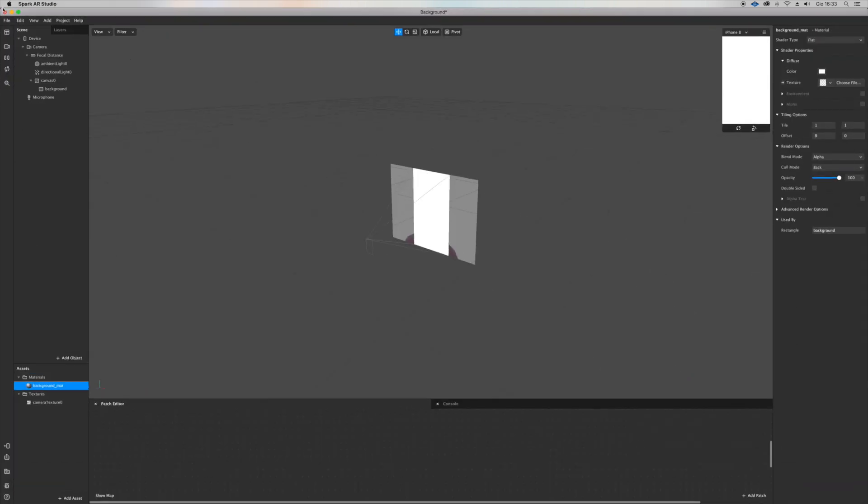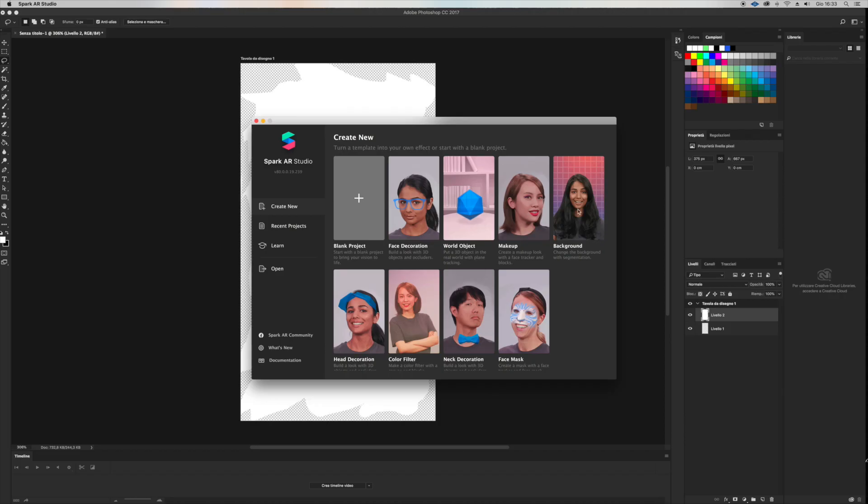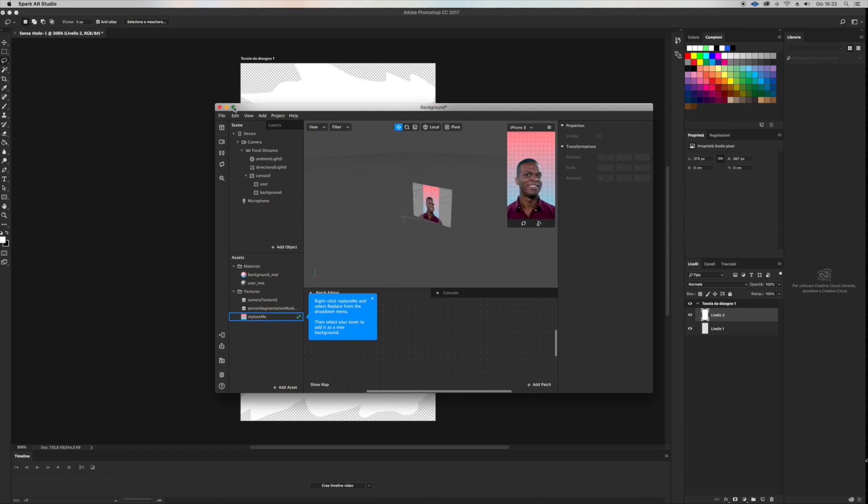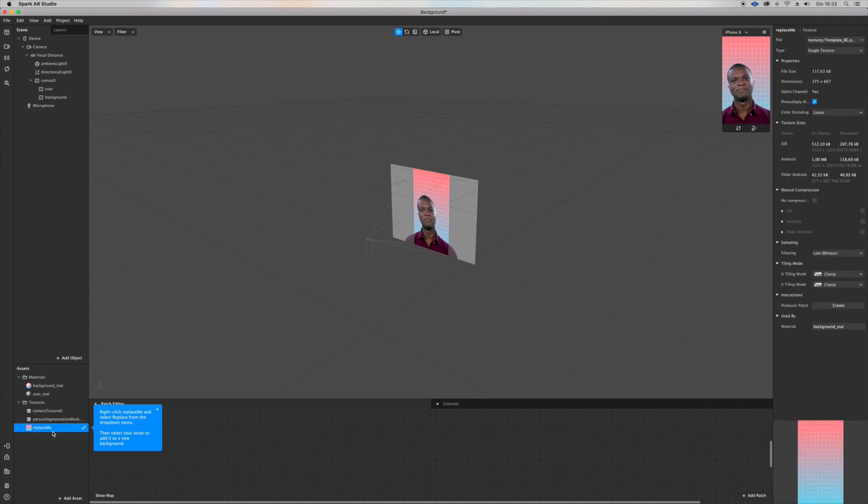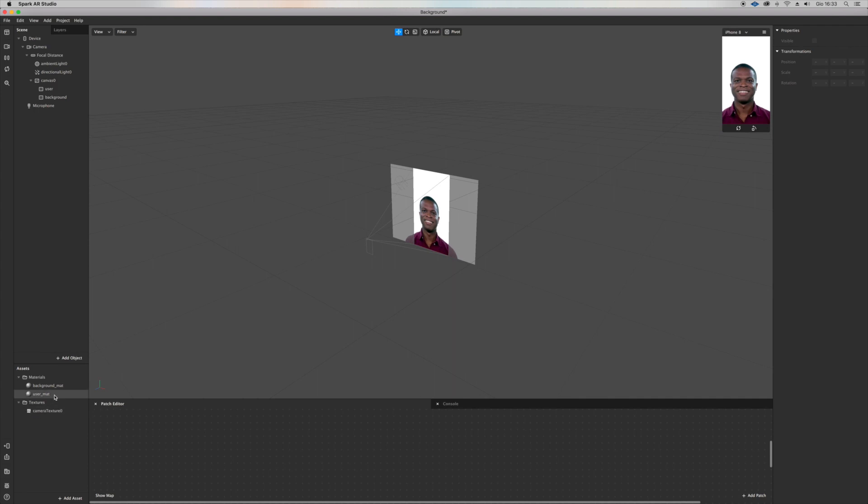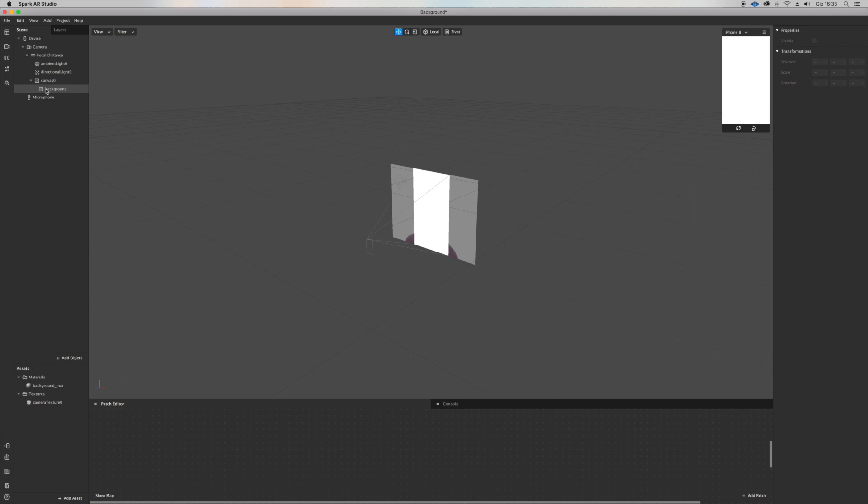Let's open a new project from background template. I like it most, gives me already stuff I need. Let's delete replace me file, delete user segmentation, user material, and the user rectangle.